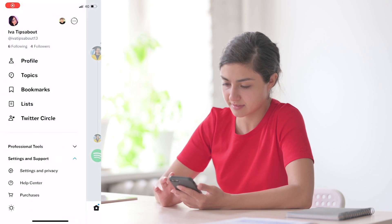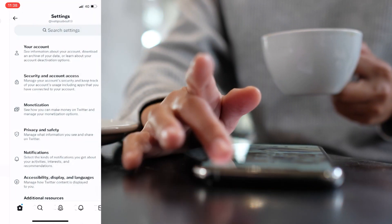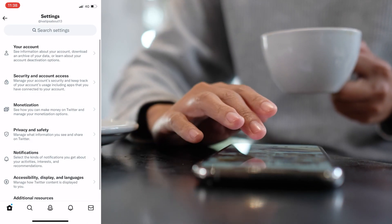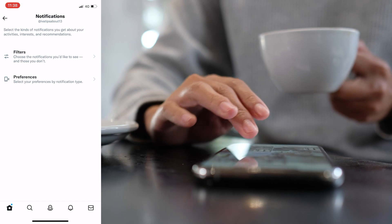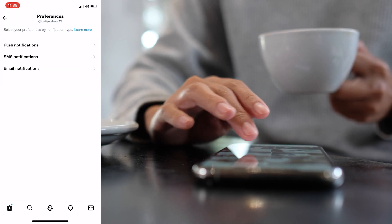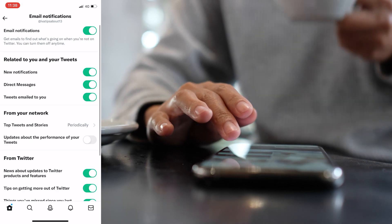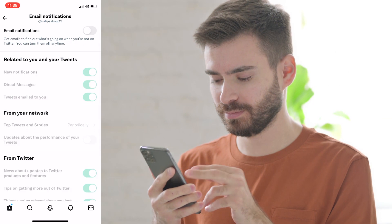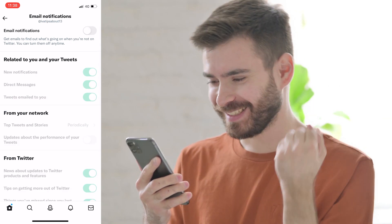You then tap on Settings and Privacy, and then select Notifications. Once you see Preferences on there, just click on it, and then click on Email Notifications and just turn that off.